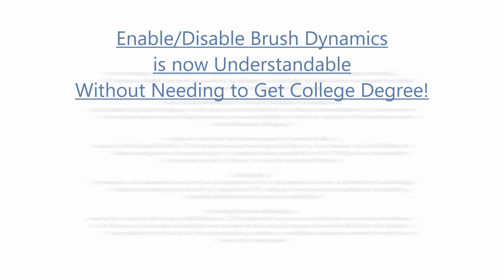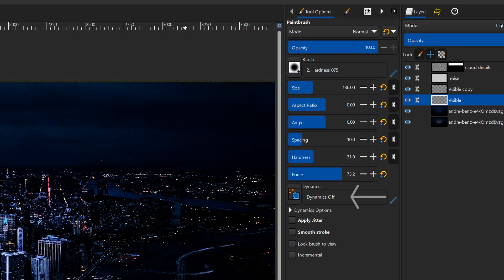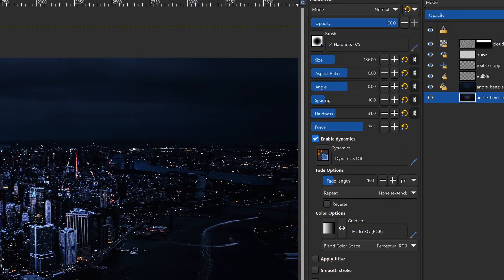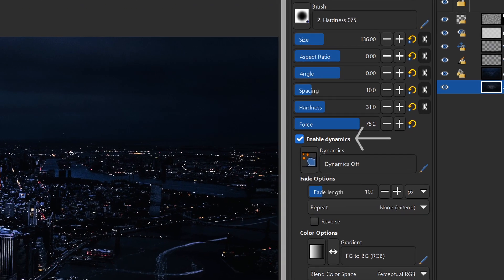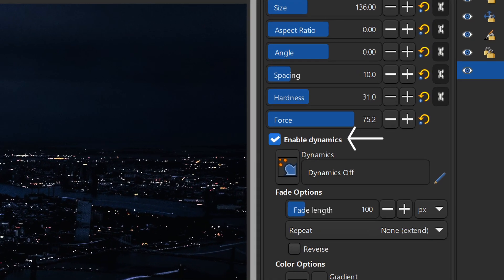Enable/Disable Brush Dynamics has been simplified greatly. Now, instead of having to select the dynamics off option, you can just click a little checkbox to take Brush Dynamics on or off. It's a whole lot simpler than it used to be.